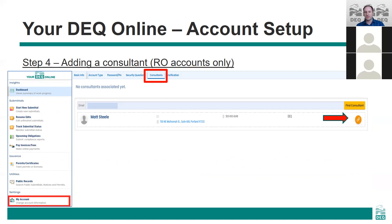Consultant accounts are users who can see the reporting obligations and enter information into reports. However, they cannot link themselves to a facility and cannot certify and submit a report. A responsible official can designate consultants to provide access to any or all of the reporting obligations that the RO is linked to. To do this, navigate to the consultants tab under the my accounts section, search for the consultant by email address, and then click the link button on the right-hand side.